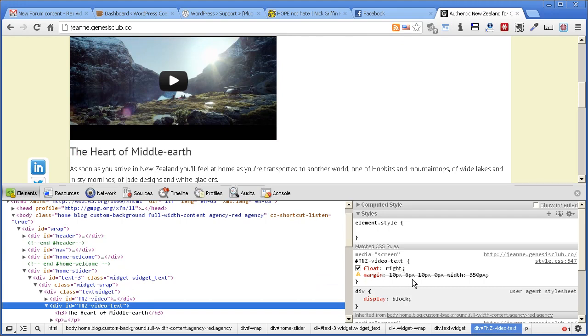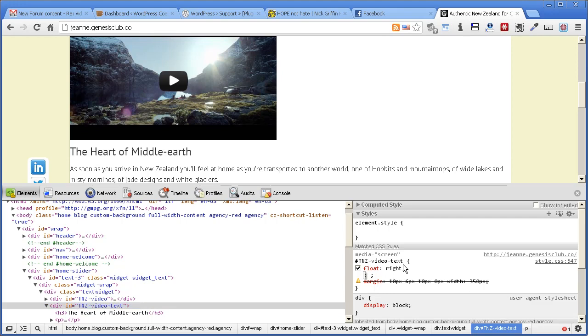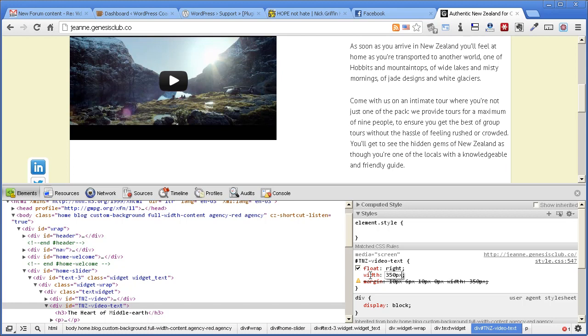It's got it crossed out here because that is bad syntax. You've got margin and then you've got width colon 350 all on one line. You can't do that. A margin is one command and width is another one, so to add it I would put width colon 350 px.